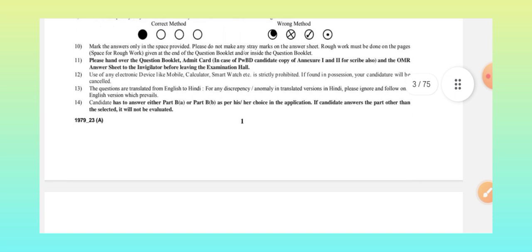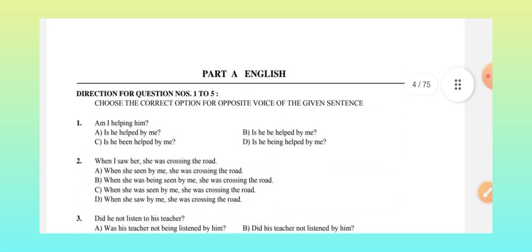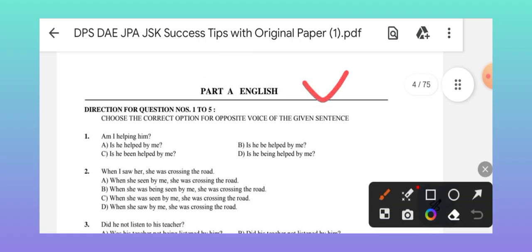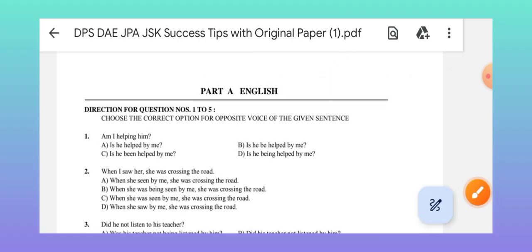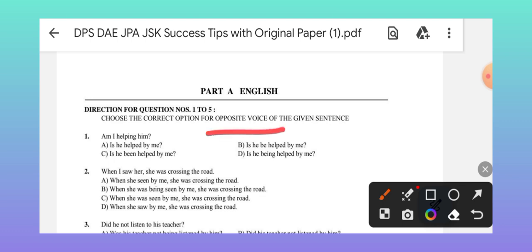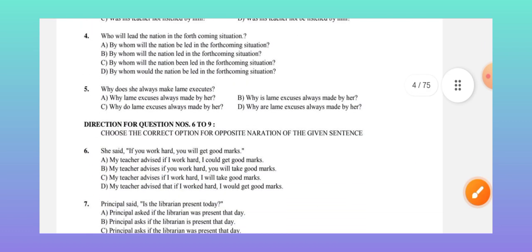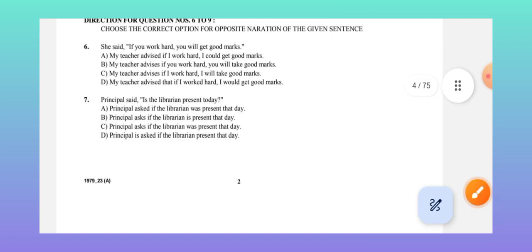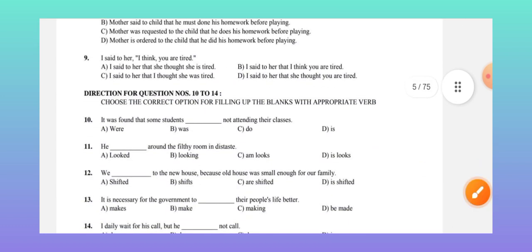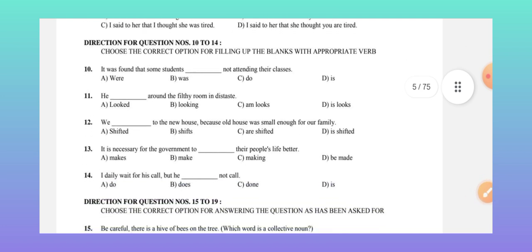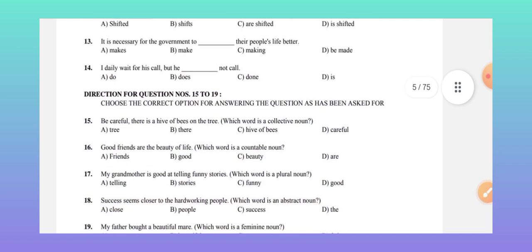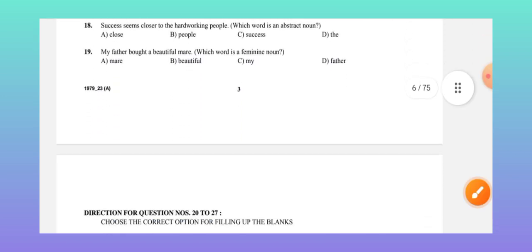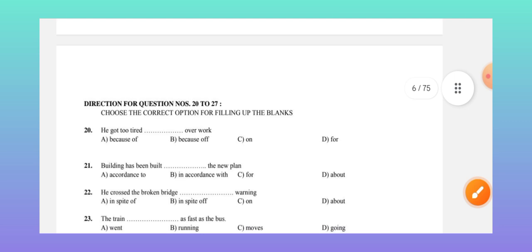Part A is English, with approximately 50 questions. Questions are given opposition-wise, followed by narrations of opposites, and then fill in the blanks with the appropriate correct options. The next section includes the correct option for insert questions.